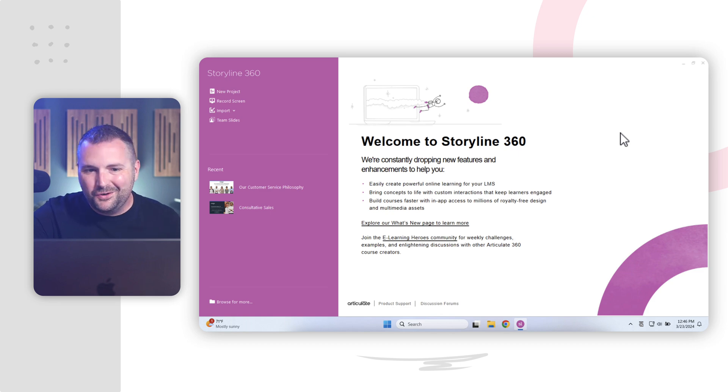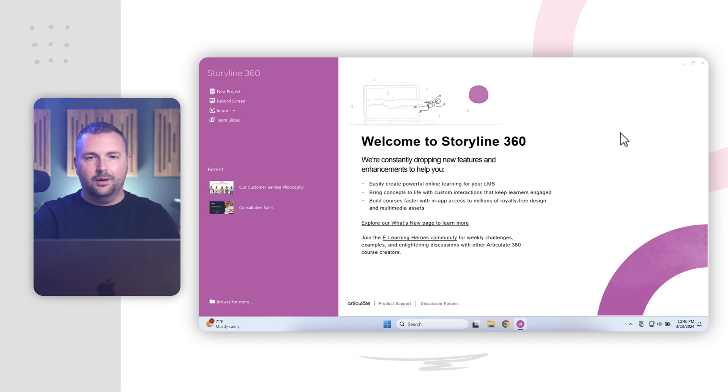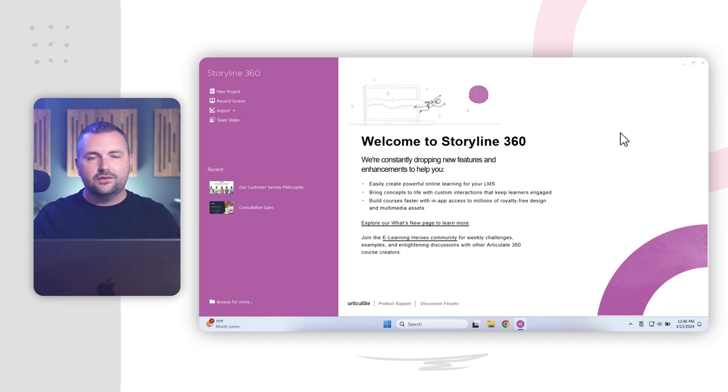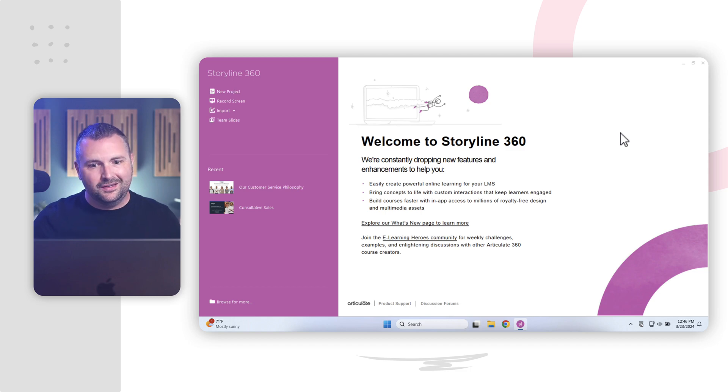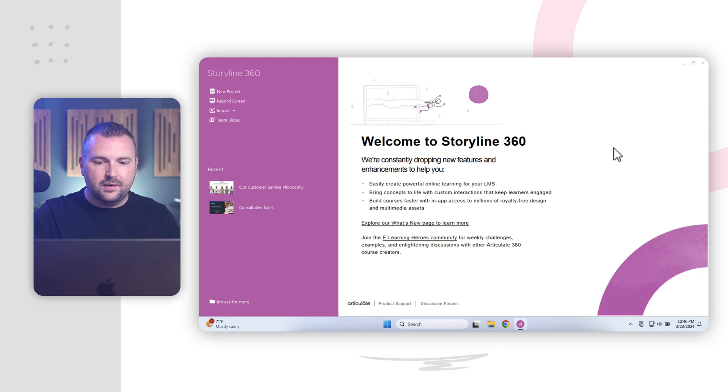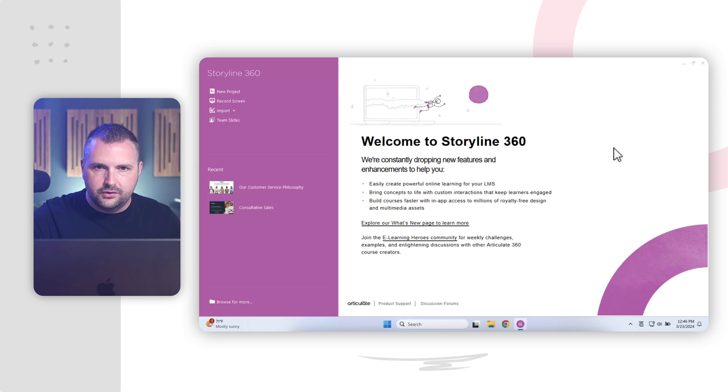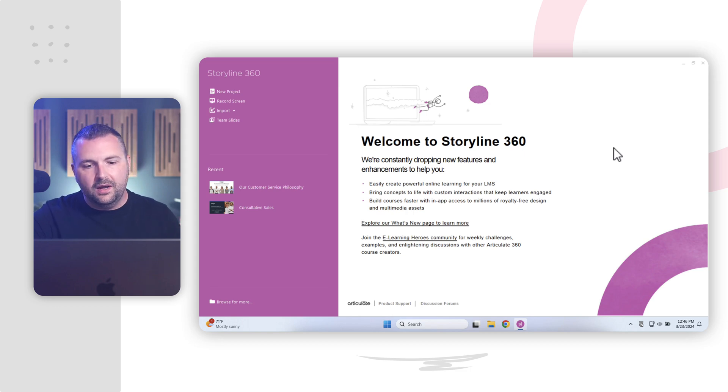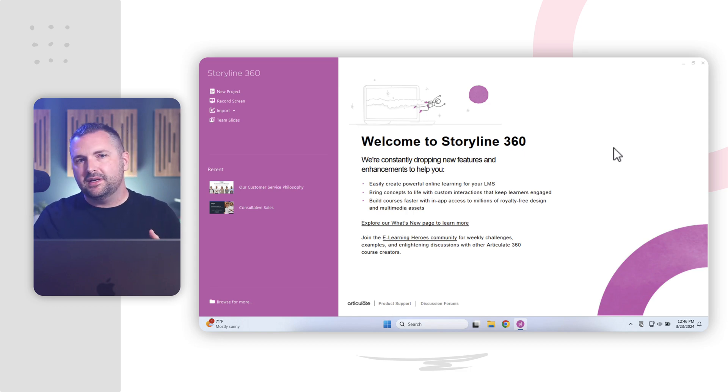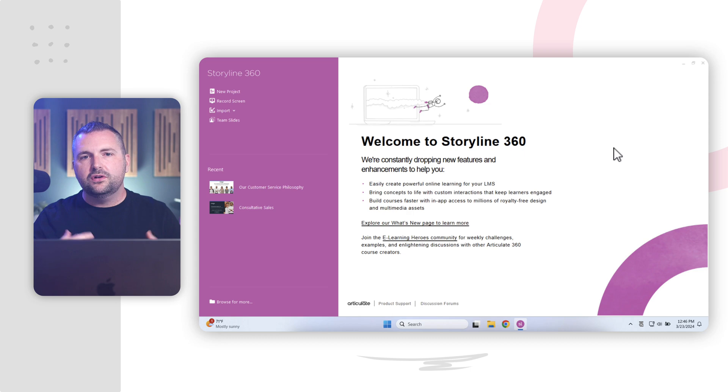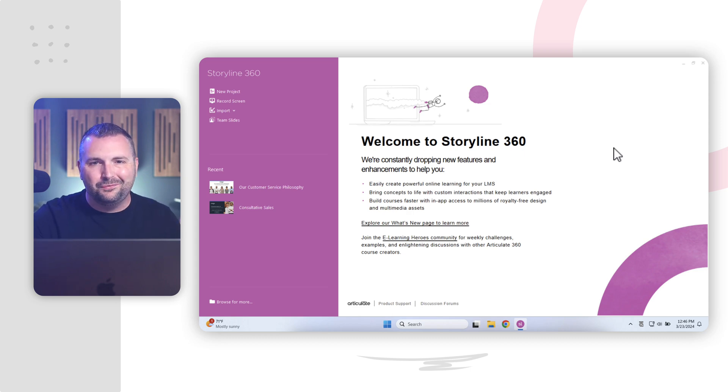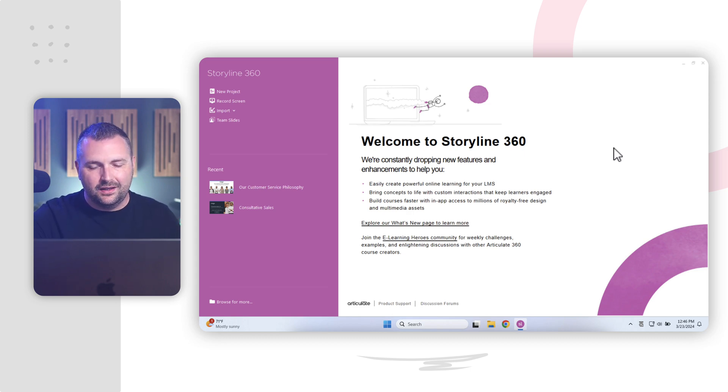All right. So once we have Storyline up and running, it brings us here to the Start screen. And there's a lot to take in here. So everything we see here in this white space might look completely different on your computer from what I have on mine, because Articulate uses this space to announce different features or new things that have been added to Articulate Storyline.